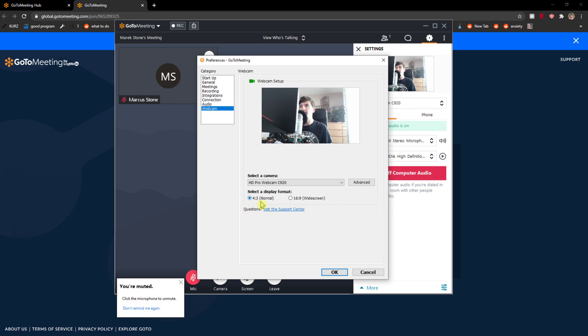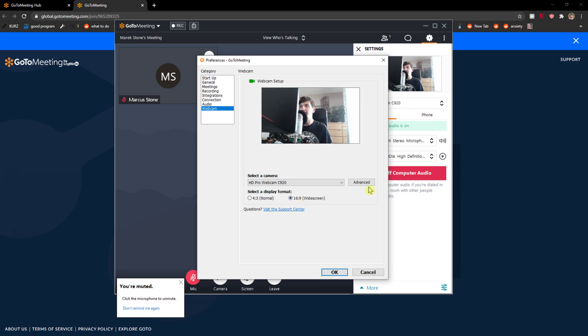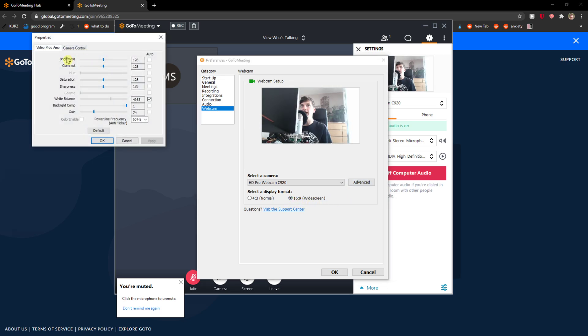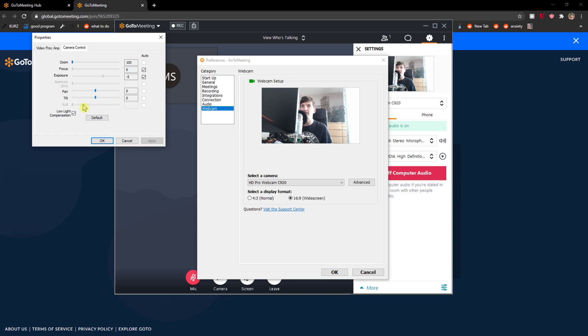The first thing you can do is select display format and then click here on Advanced. Here you can change brightness, contrast, saturation, and you can also change the camera control right here like zoom, pan, tilt, and everything.